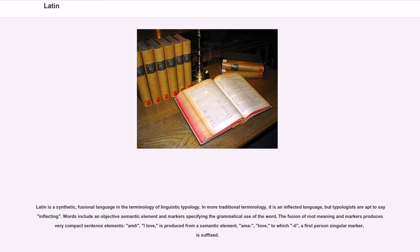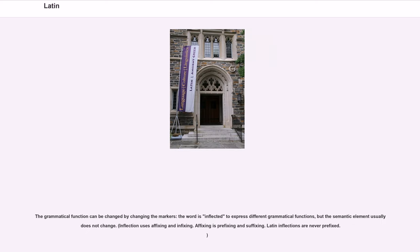Latin is a synthetic, fusional language in the terminology of linguistic typology. In more traditional terminology, it is an inflected language. Words include an objective semantic element and markers specifying the grammatical use of the word. The fusion of root meaning and markers produce free compact sentence elements — 'amo' (I love) is produced from a semantic element 'ama-' (love), to which '-o,' a first person singular marker, is suffixed. The grammatical function can be changed by changing the markers; the word is inflected to express different grammatical functions, but the semantic element usually does not change.